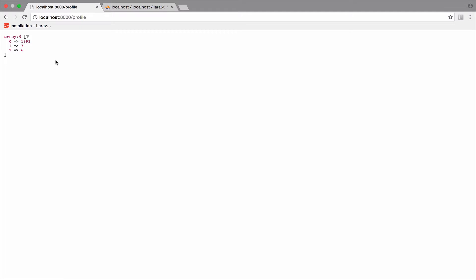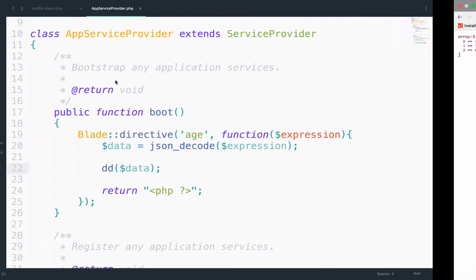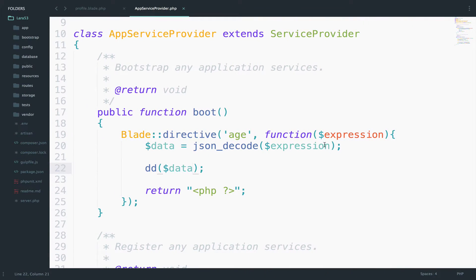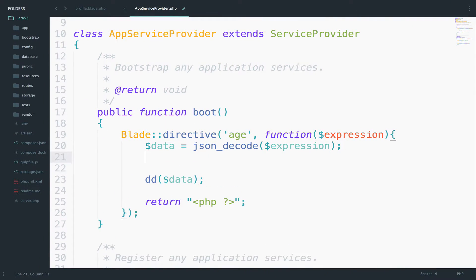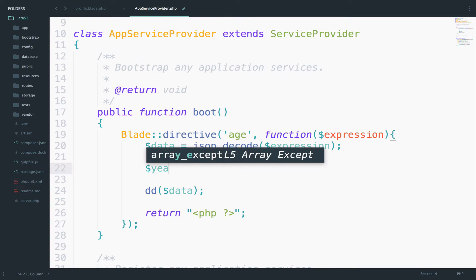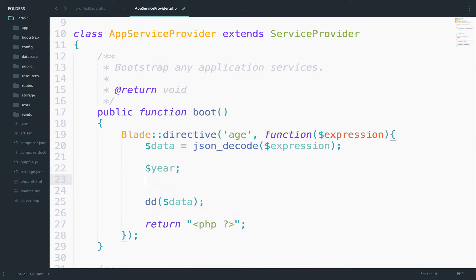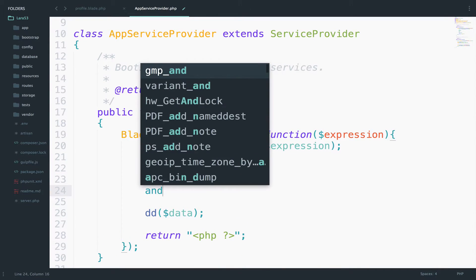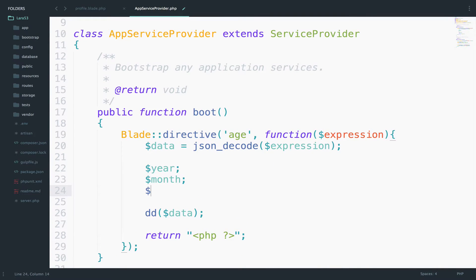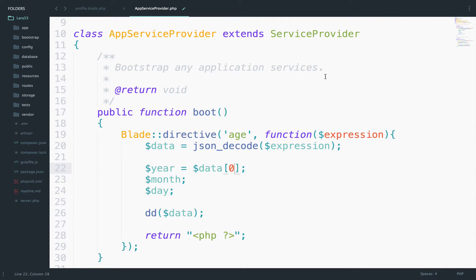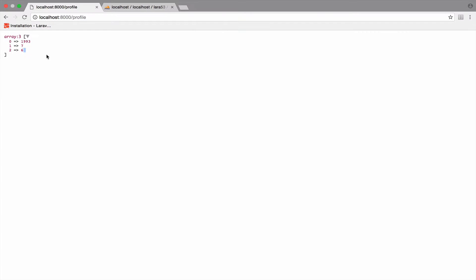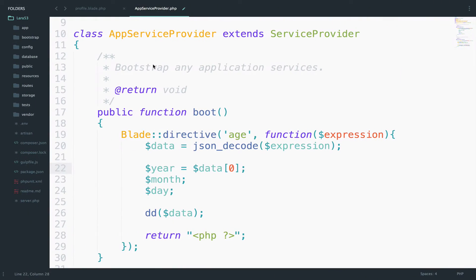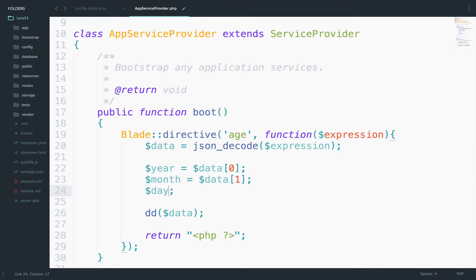So, let's create three variables to store the year, the month and the day. Year, month and day. So the year is data zero because as you can see here, the year is inside the index zero. The month is data one and the day data two.